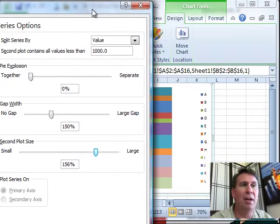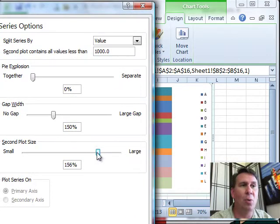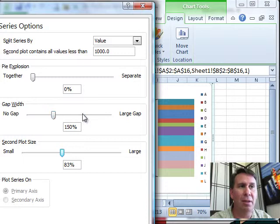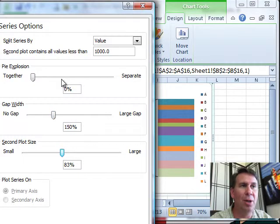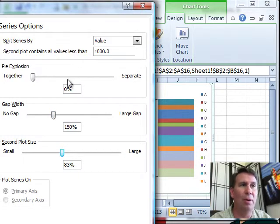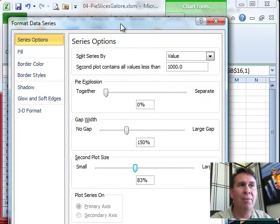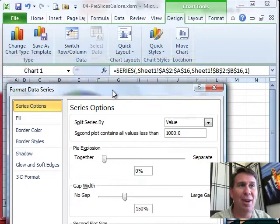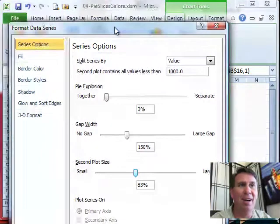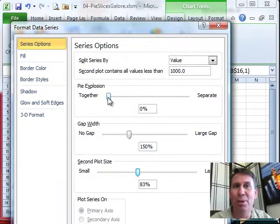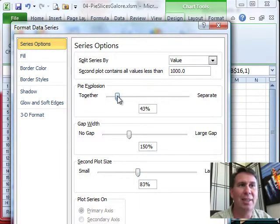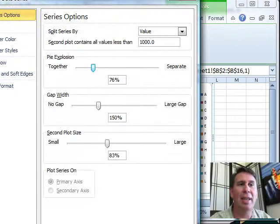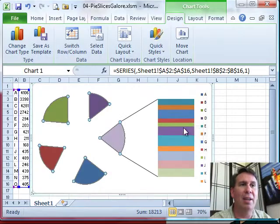Your call, as far as what you want to do there. Also can control the gap, the amount of gap between the pies, and also whether they are together or separate. Now, watch out for this pie explosion setting - it always resets to zero, this is a bug in this dialog box. So if I set that to 76, when I come back in later, it is going to pick up.